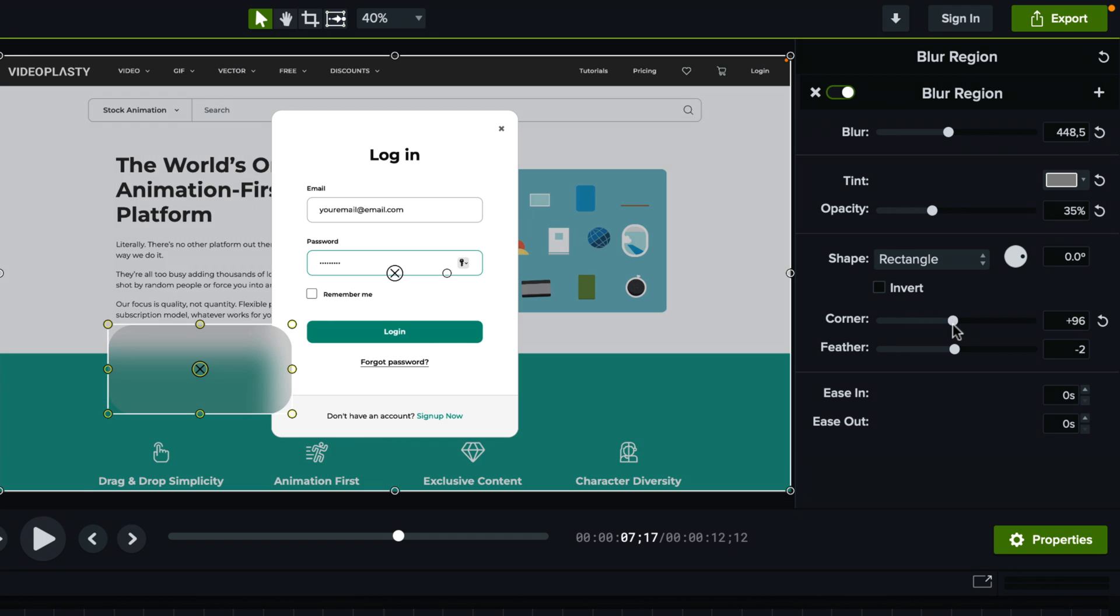However, what I really enjoy doing is I like to add feather as well. So there's a bit of a fade in from the blurred area to the rest of the video.